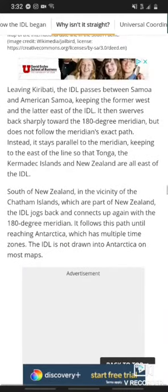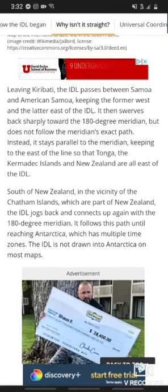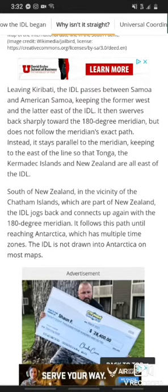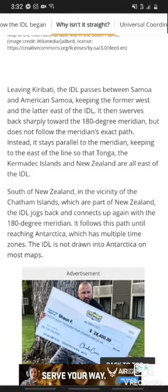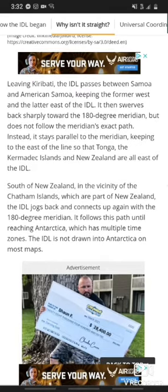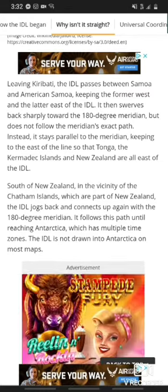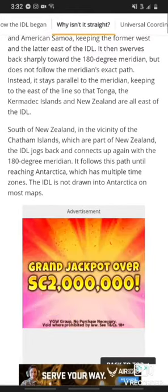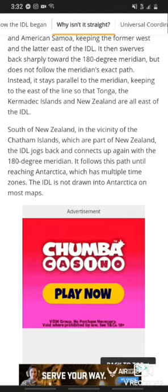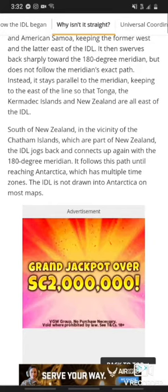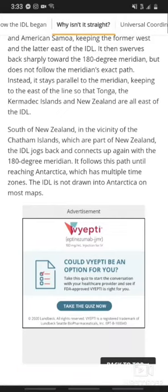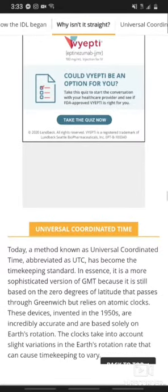Leaving Kiribati, the IDL passes between Samoa and American Samoa, keeping the former west and the latter east of the IDL. It then swerves back sharply towards the 180-degree meridian, but does not follow the meridian's exact path. Instead, it stays parallel to the meridian, keeping to the east of the line, so that Tonga, the Kermadec Islands, and New Zealand are all west of the IDL. South of New Zealand, in the vicinity of the Chatham Islands, the IDL jogs back and connects up again with the 180-degree meridian. It follows this path until reaching Antarctica, which has multiple time zones. The IDL is not drawn into Antarctica on most maps.